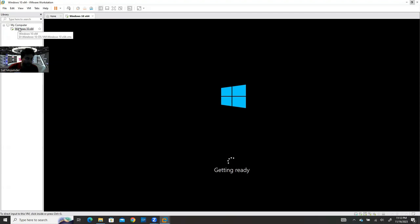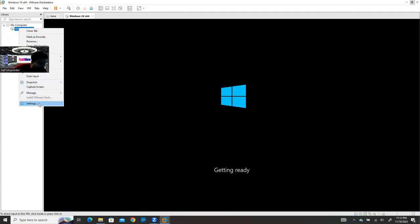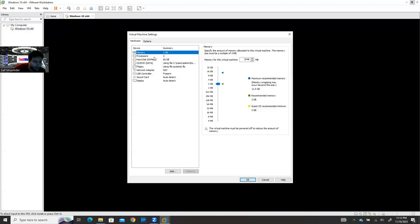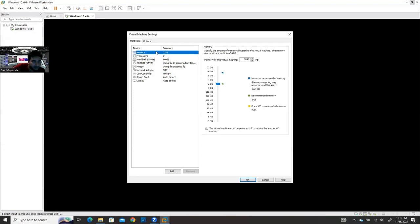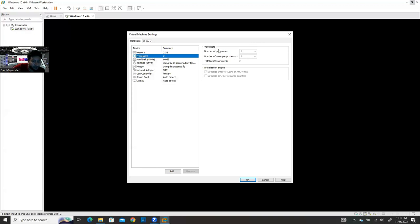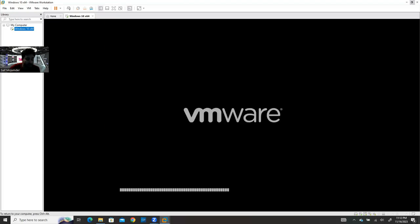If you want to edit VM settings, right-click and choose Settings. Note that you cannot change settings while the VM is running — you have to power it off first, then adjust memory, processor, etc. Also, a common misconfiguration is setting processor sockets to 3 with cores to 1 — that's wrong. A laptop has one socket, so keep processor at 1 and assign multiple cores instead.